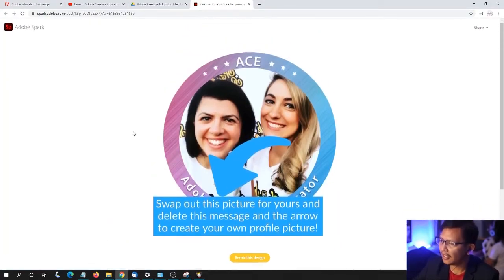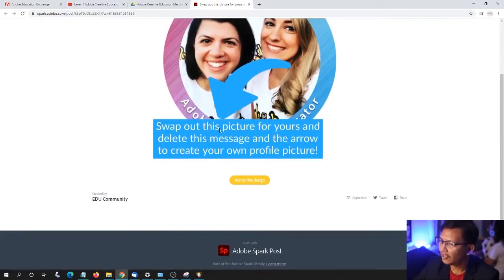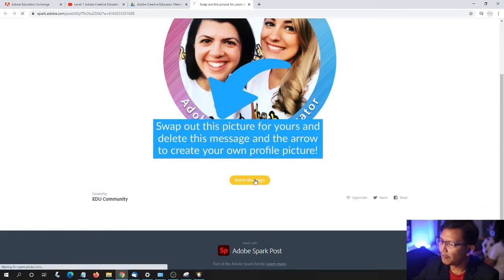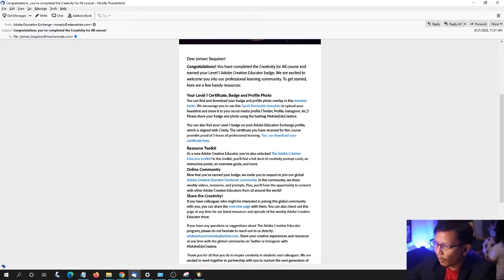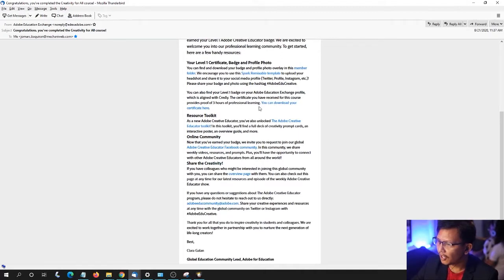Remix this design — swap out the picture of yours and delete the message and the arrow to create your own profile. That's the one while waiting. You can also find the certificate you have received for this course.